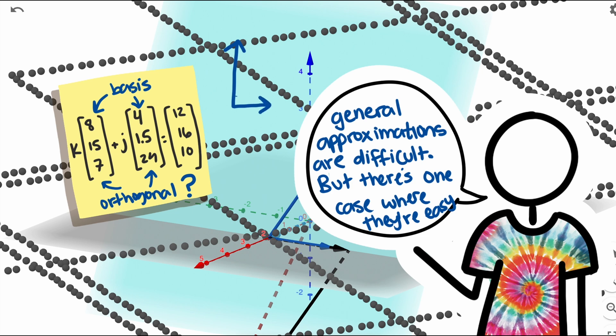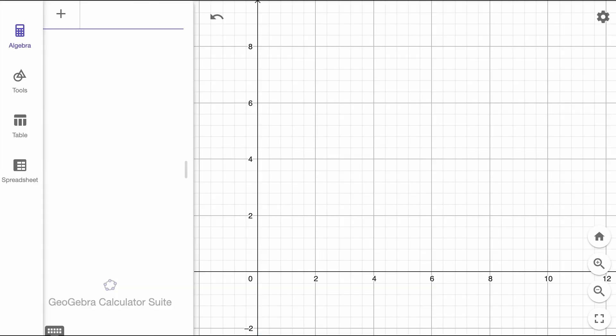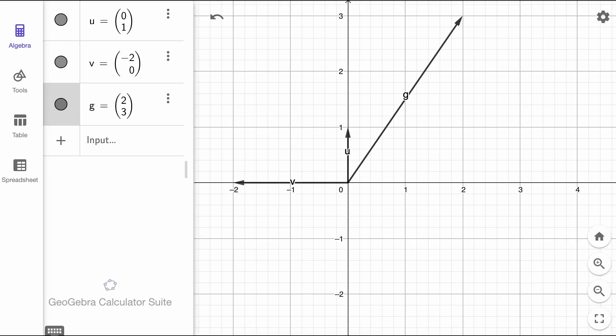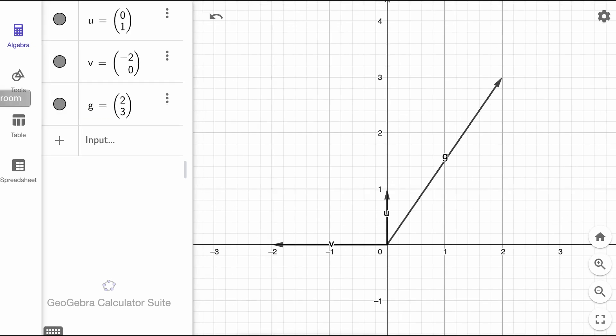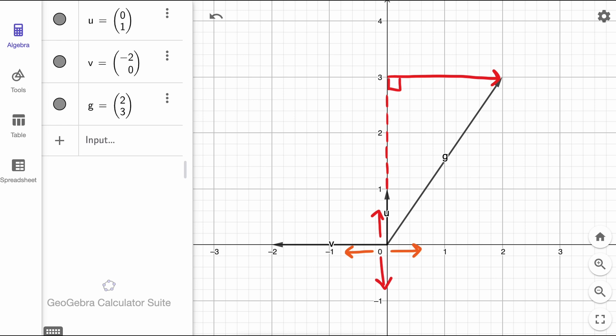So why does orthogonality make things easier? Because when vectors are orthogonal, each one moves us in an independent direction. Let's look at an example. Suppose we have two orthogonal vectors, 0, 1 and negative 2, 0, which we'll call up and over. To reach the goal vector 2, 3, we can easily determine that we need 3 up vectors and negative 1 over vectors. This works because the up vector only affects vertical movement, while the over vector only affects horizontal movement. The up vector doesn't go over at all, and the over vector doesn't go up at all.